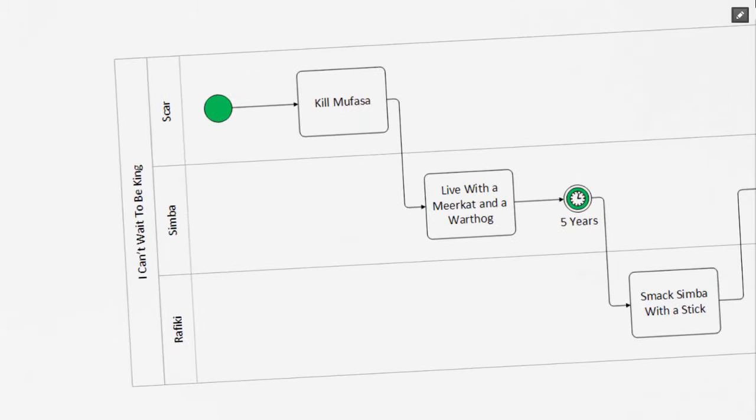Taking a look at our process, we can see the first activity is scar killing Mufasa, followed by Simba living with a meerkat and a warthog.